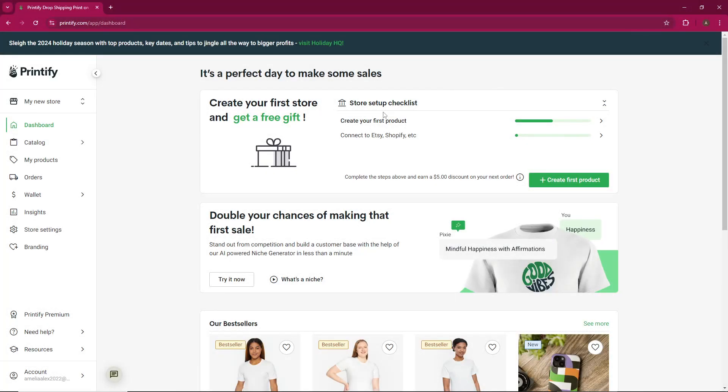Hello everyone, welcome to our new video. In today's tutorial, I'm going to show you how to set up automated order notifications in Printify. Let's get started.